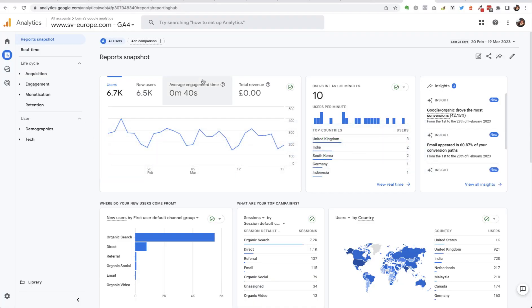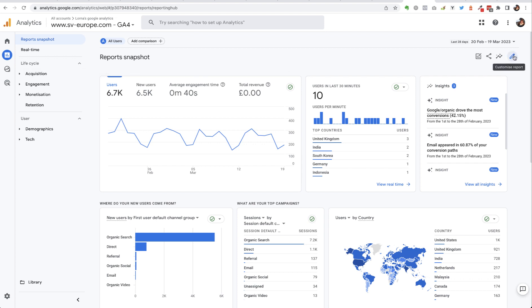So I'm in Google Analytics 4 now and I'm currently in the reports snapshot. There is some editing that you can do in here, so anywhere where you see this little pen graphic you can do some customization.